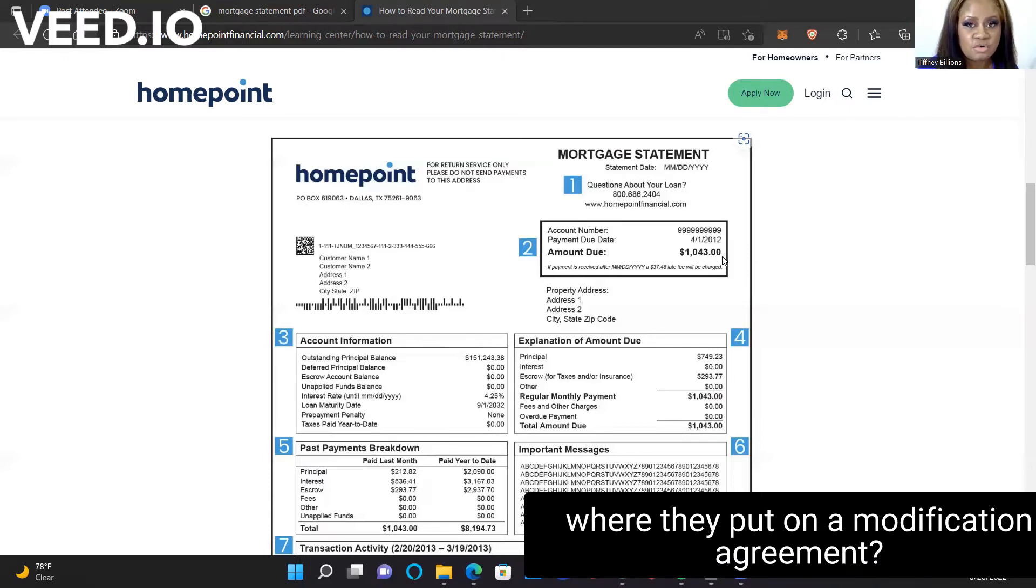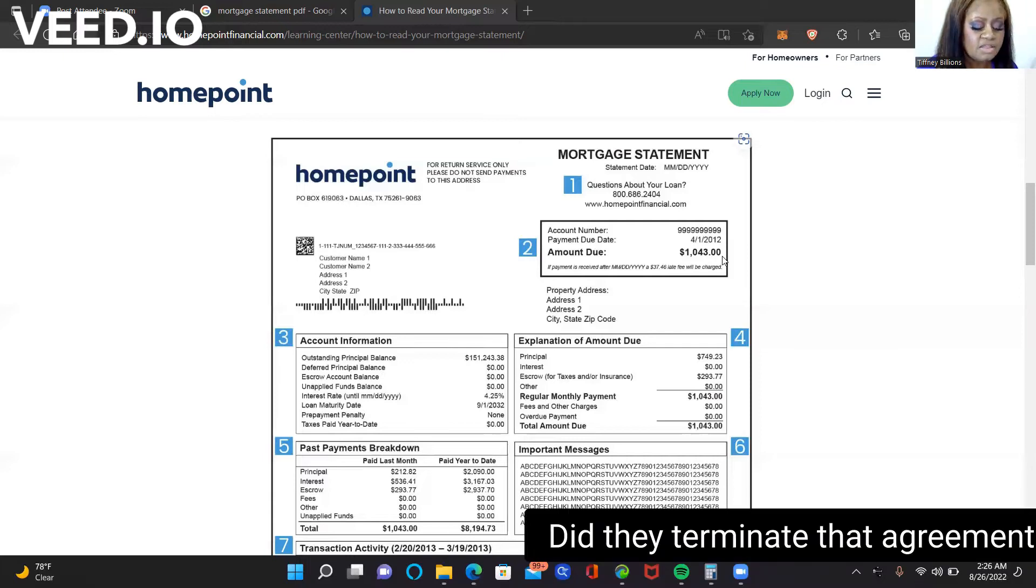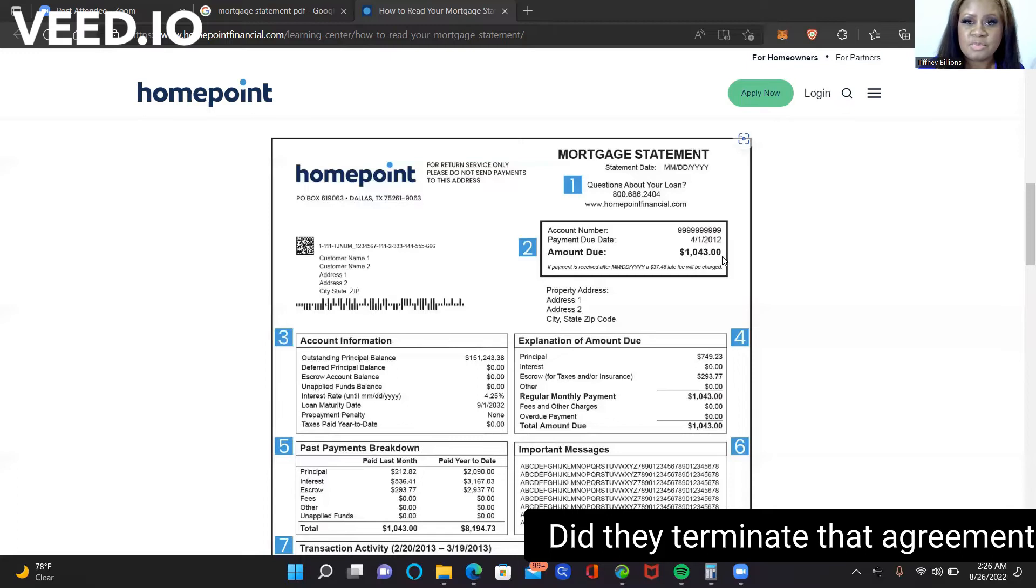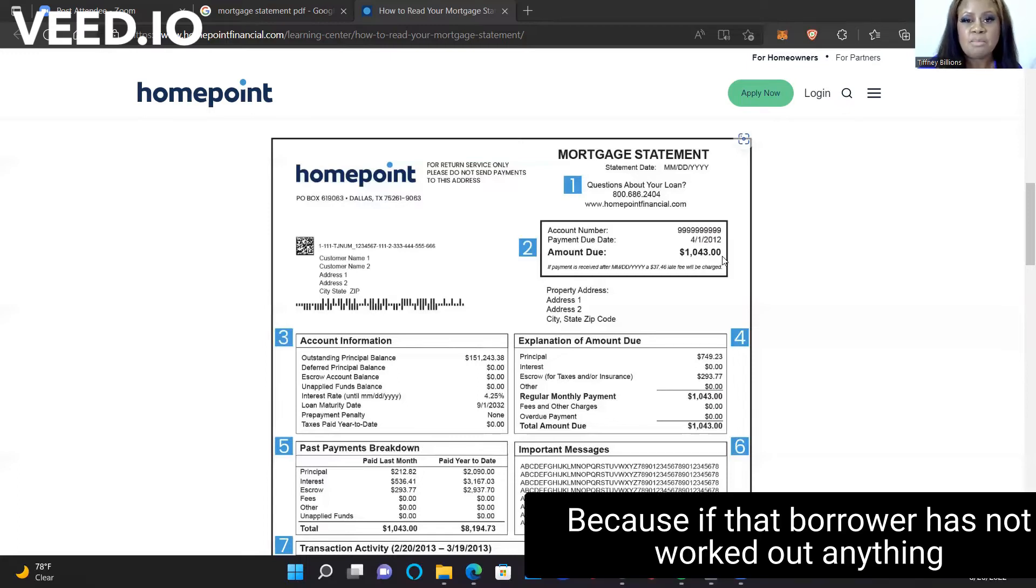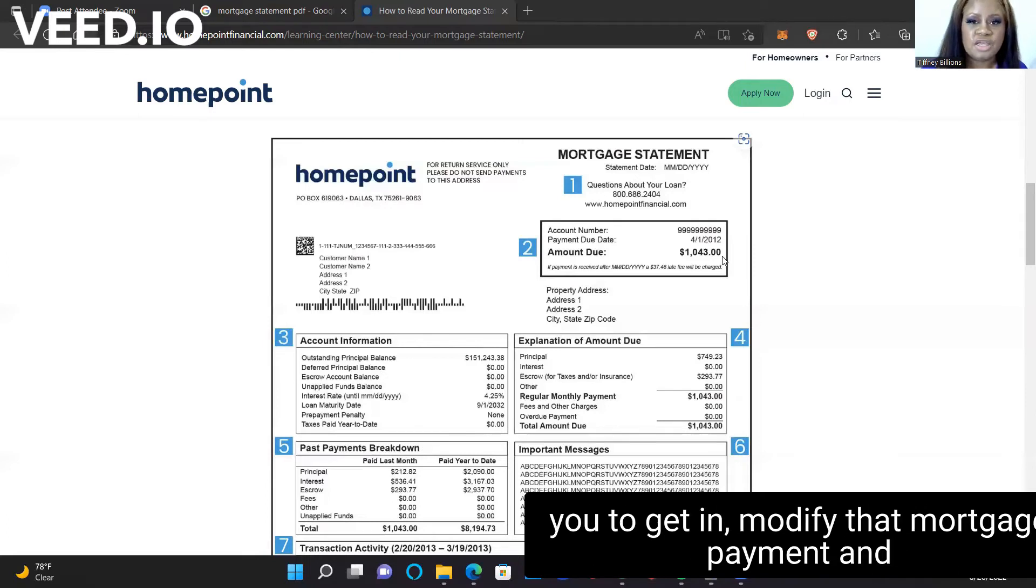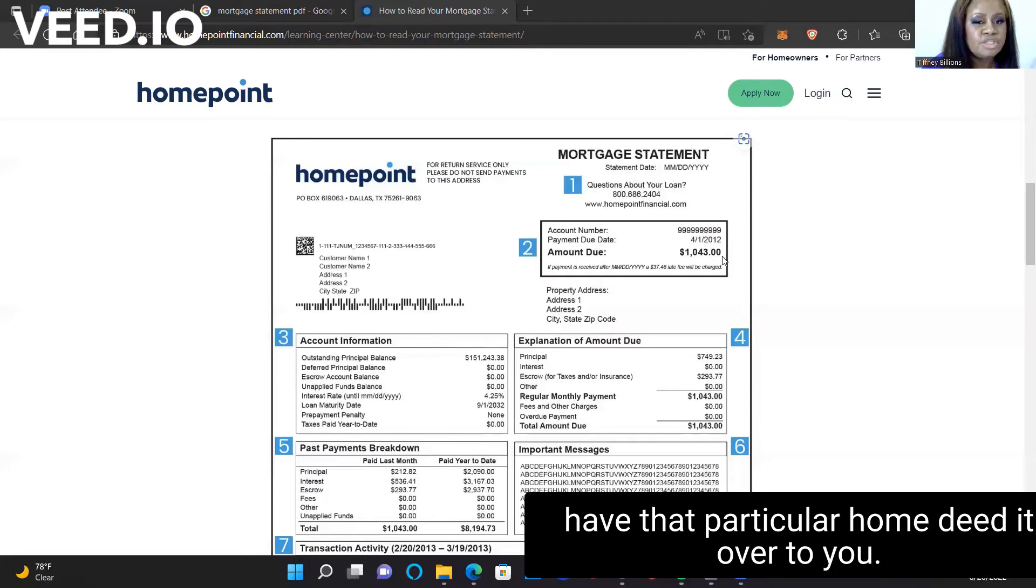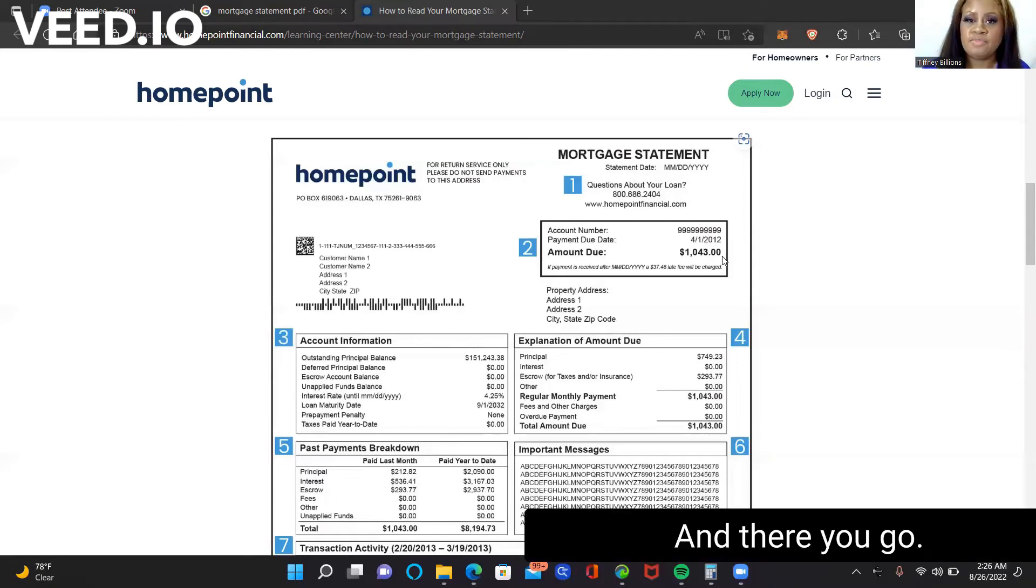you need to determine what the relationship is between them and the lender. Have they tried to work something out? Were they put on a modification agreement? Did they terminate that agreement? Did they not pay as agreed? Because if that borrower has not worked out anything with that lender, then there's a great opportunity for you to get in, modify that mortgage payment, and have that particular home deeded over to you.